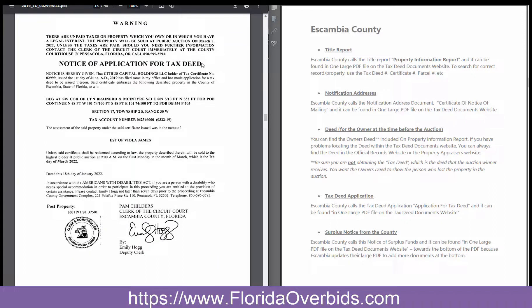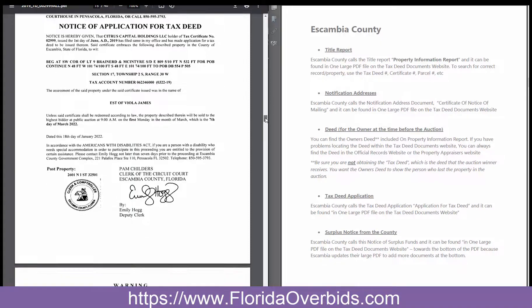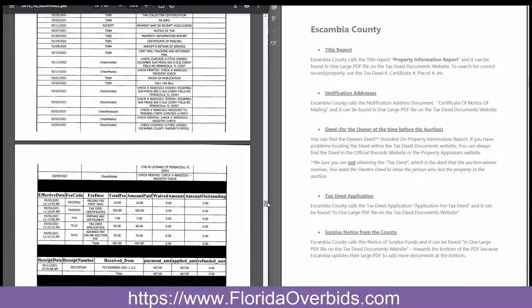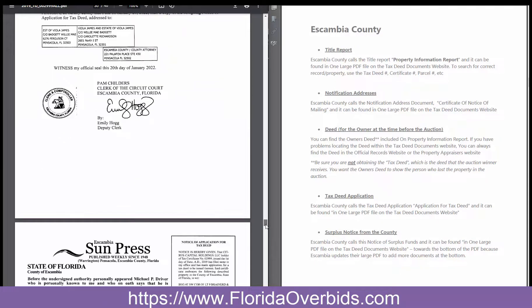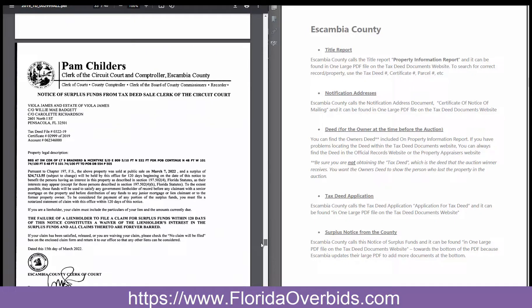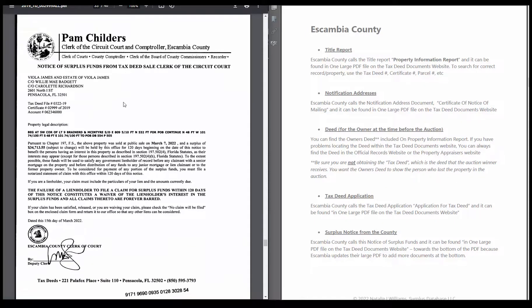Notification of application for tax deed. The surplus notice from the county is going to be closer to the bottom, because when Escambia does their documents, when a new one comes along, they add it to the end of this PDF. The surplus notice is one of the last documents to come out because it happens after the auction, so it would be more towards the end. And here it is — the notice of surplus funds from the tax deed sale.